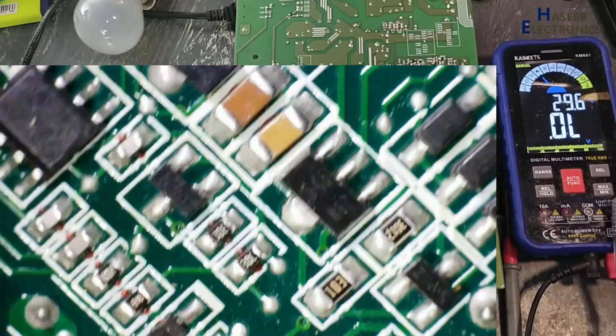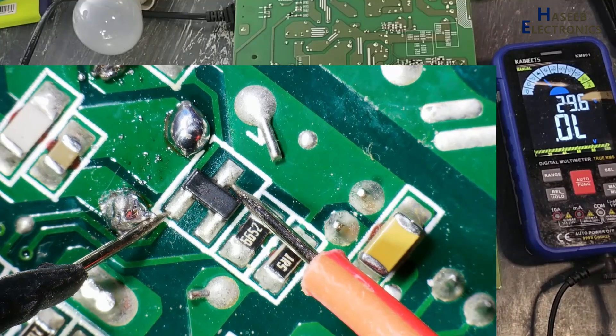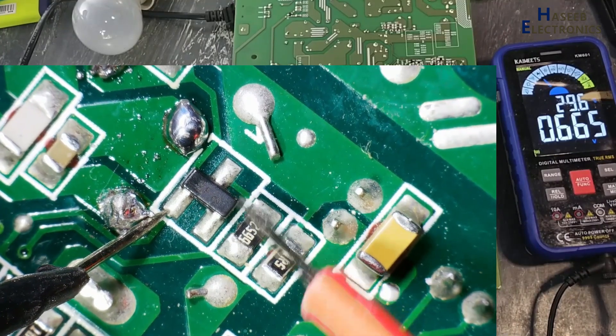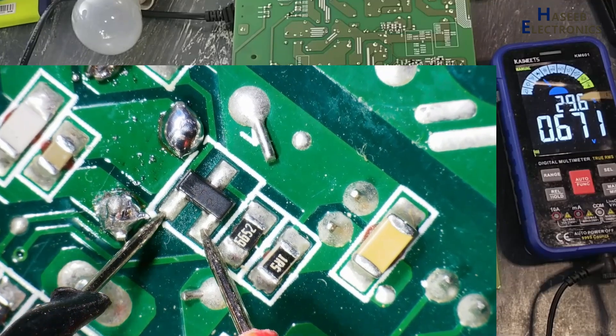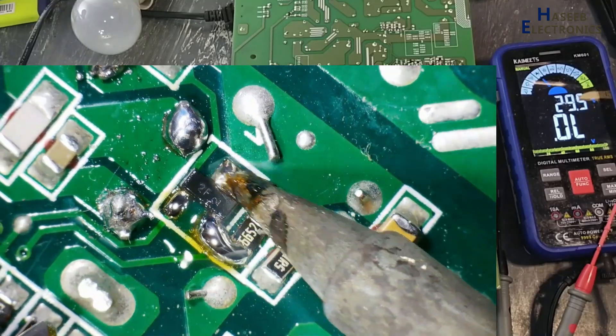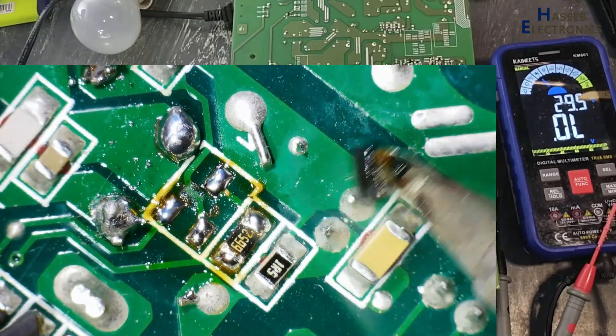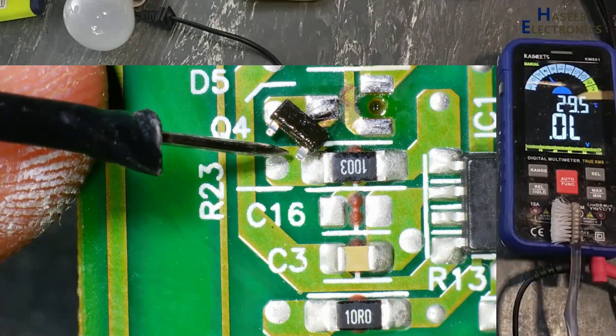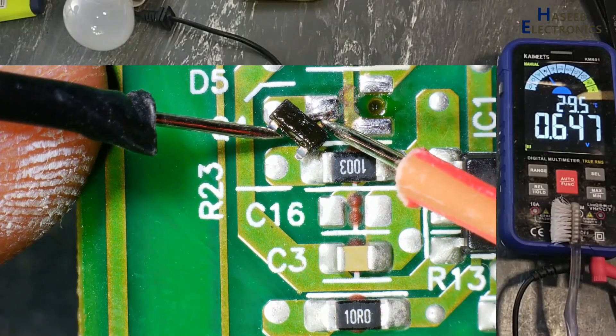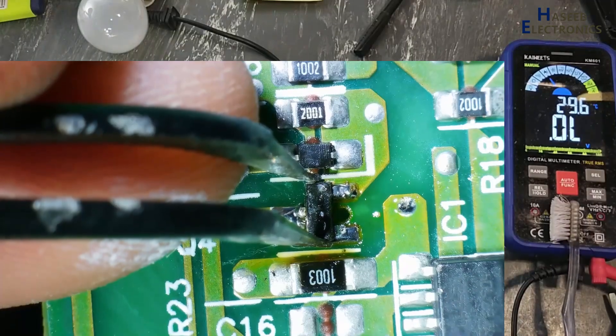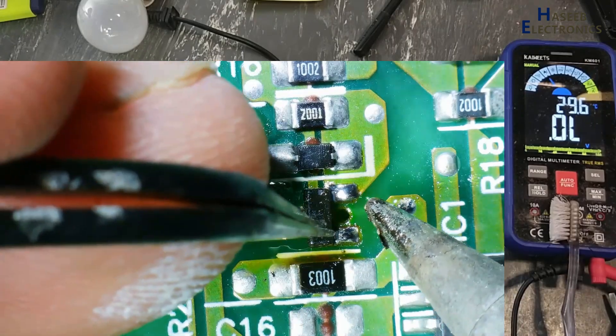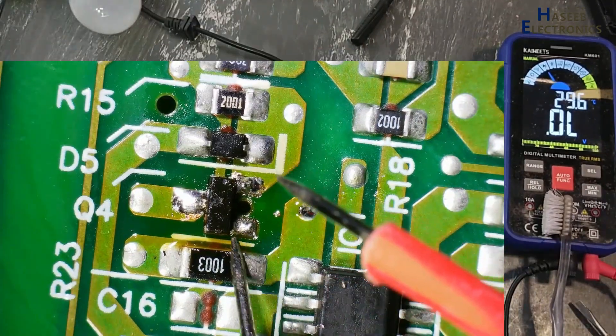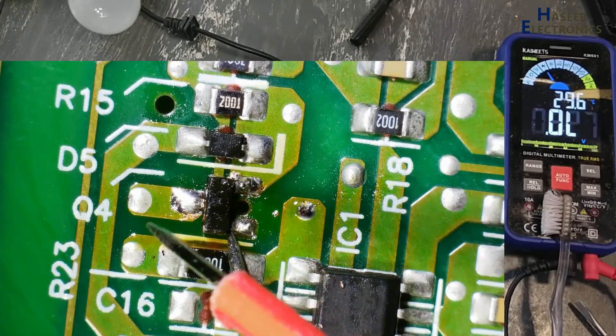I will take PNP transistor from this power supply, .665, .674. It has PNP transistor. Yes, this transistor is good. Yes, now it is good reading. Now we will apply power and we will check it.